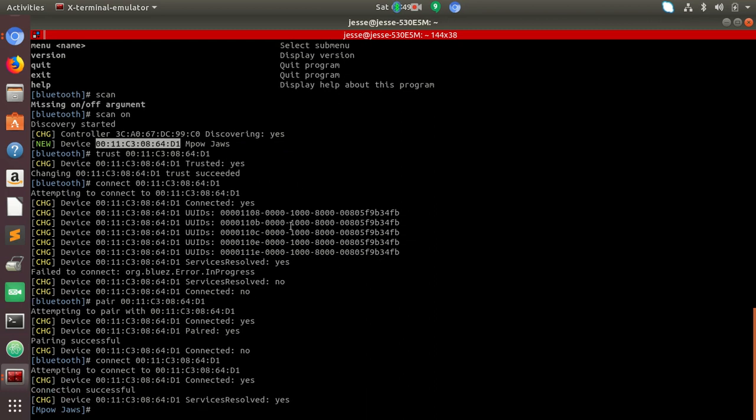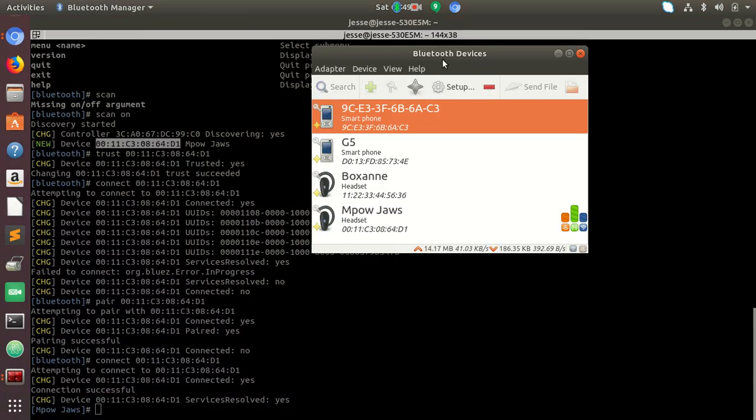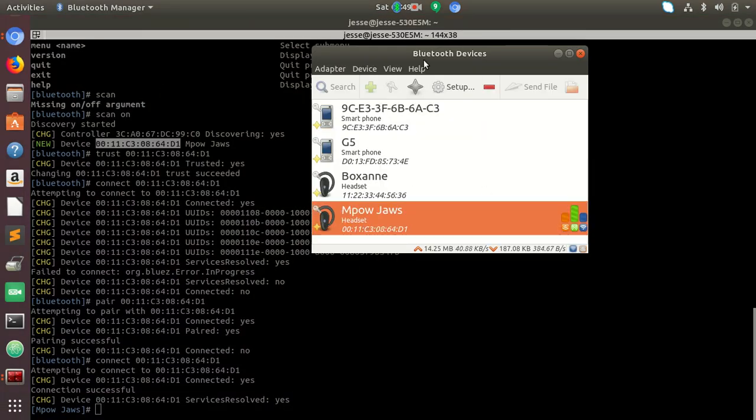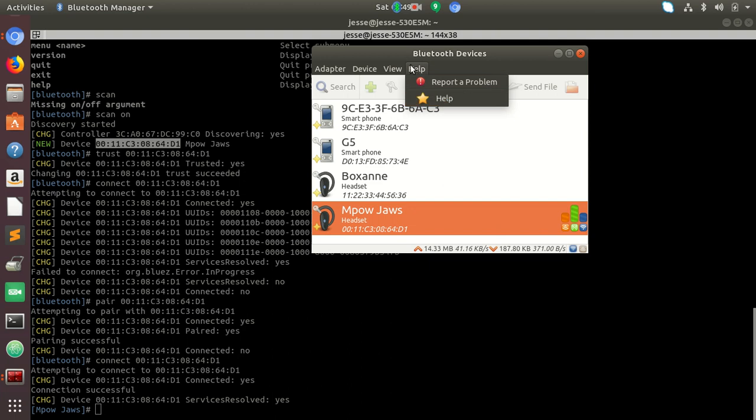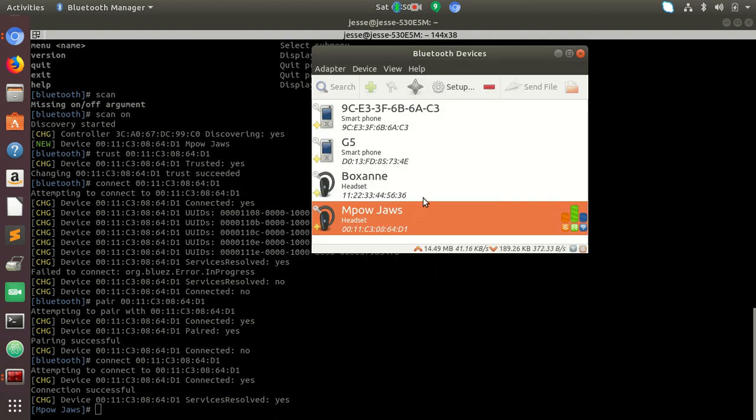I just got connected. So now this will show up in BlueTools now or the GUI, this headset right here. So if I go into help, yeah, it's called BlueManManager. Now it'll show up.